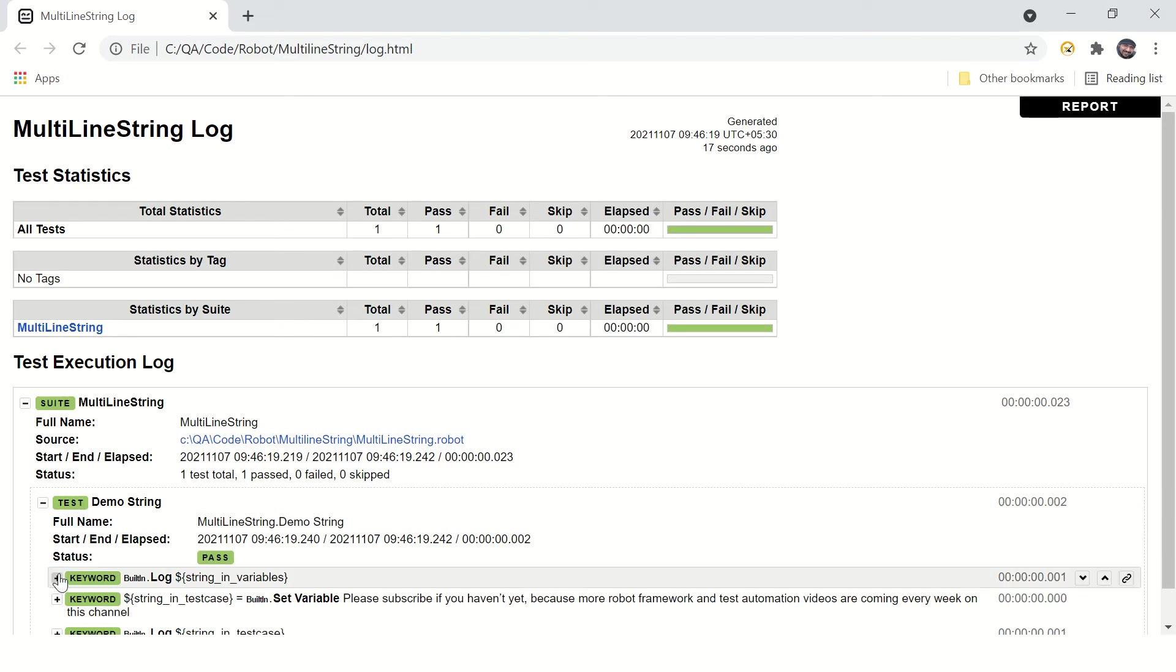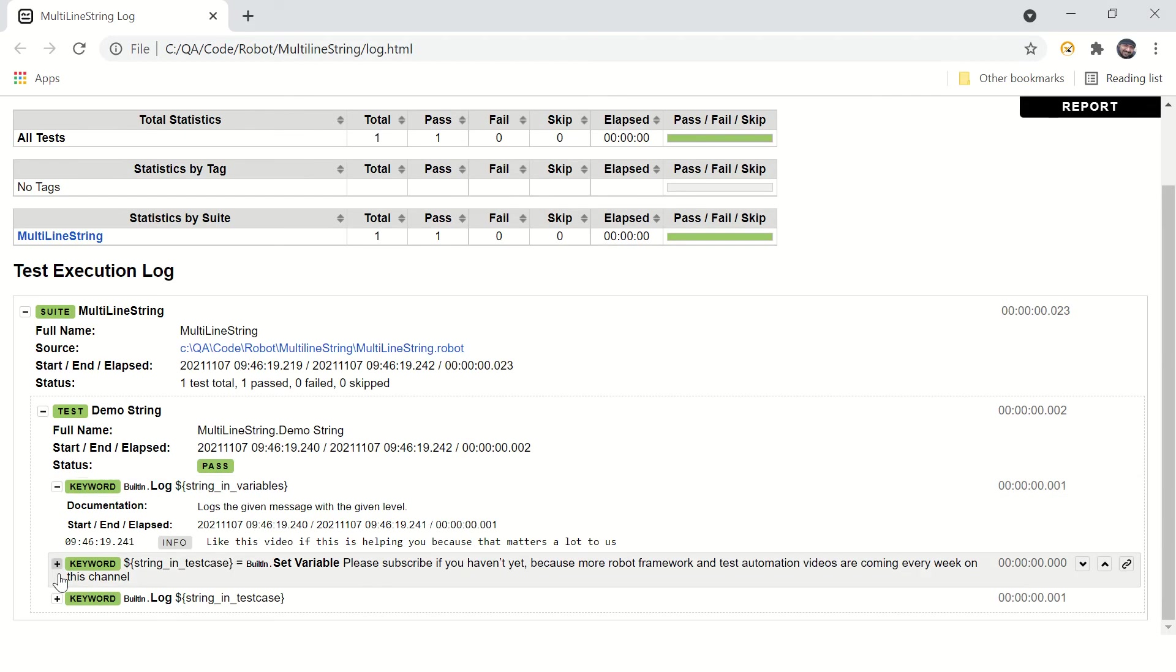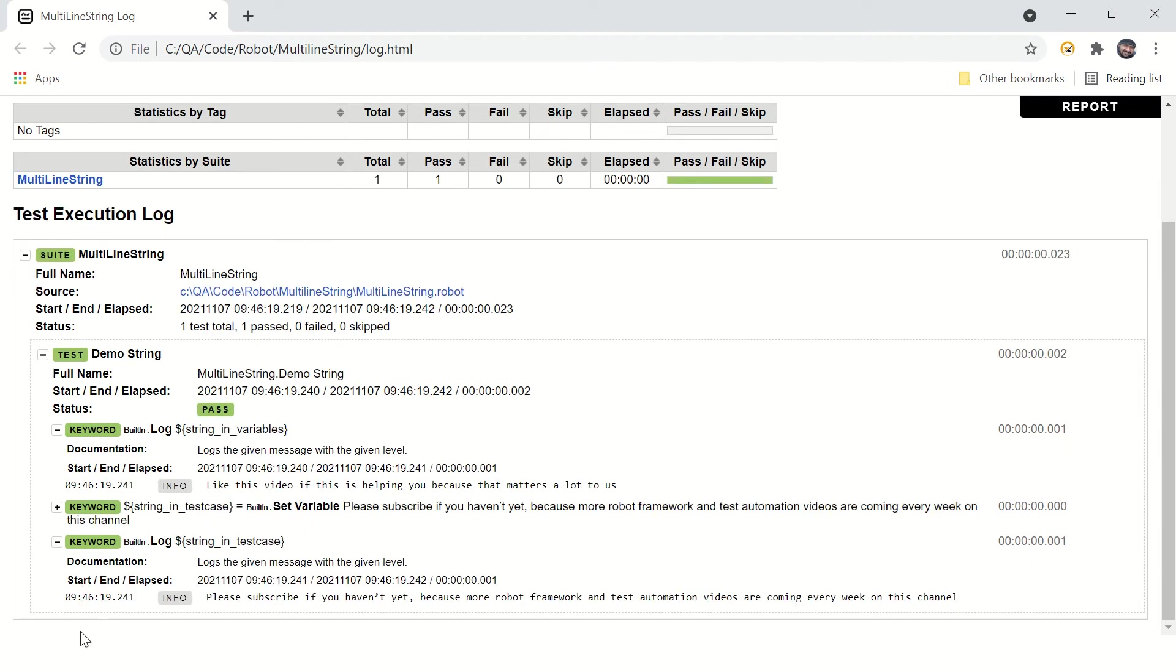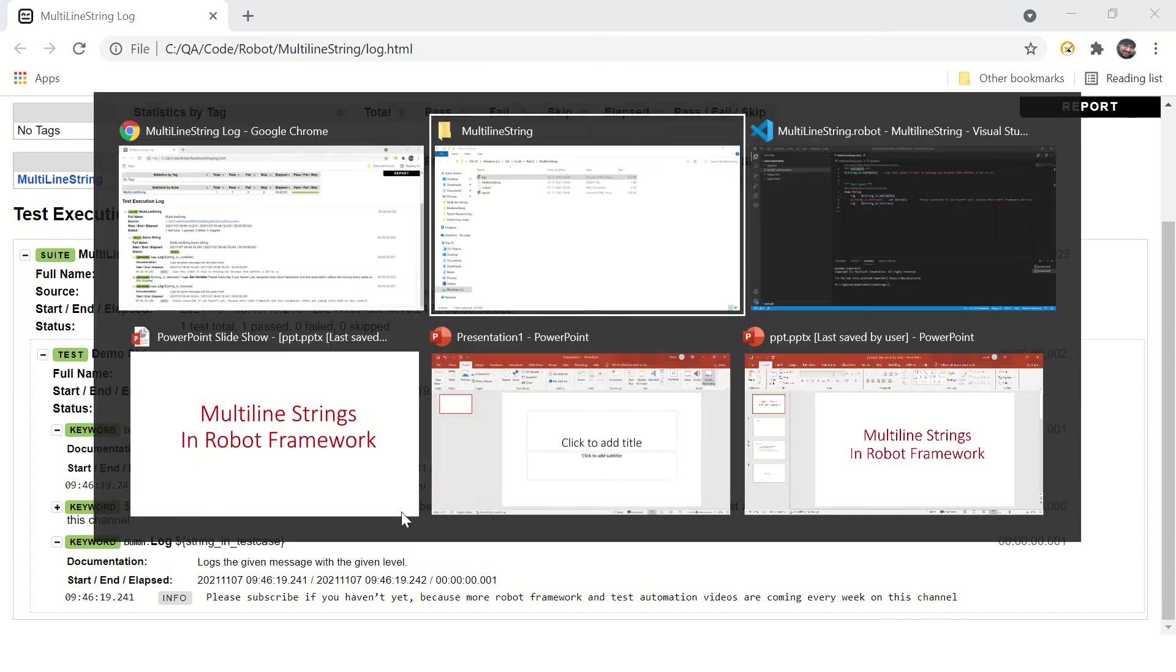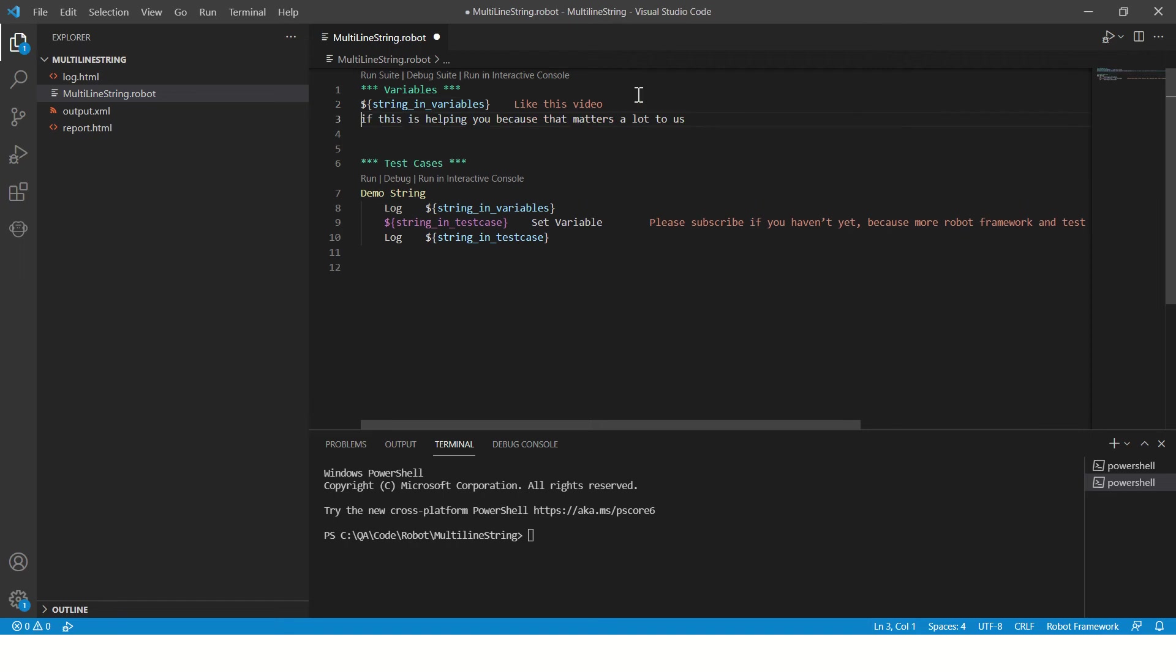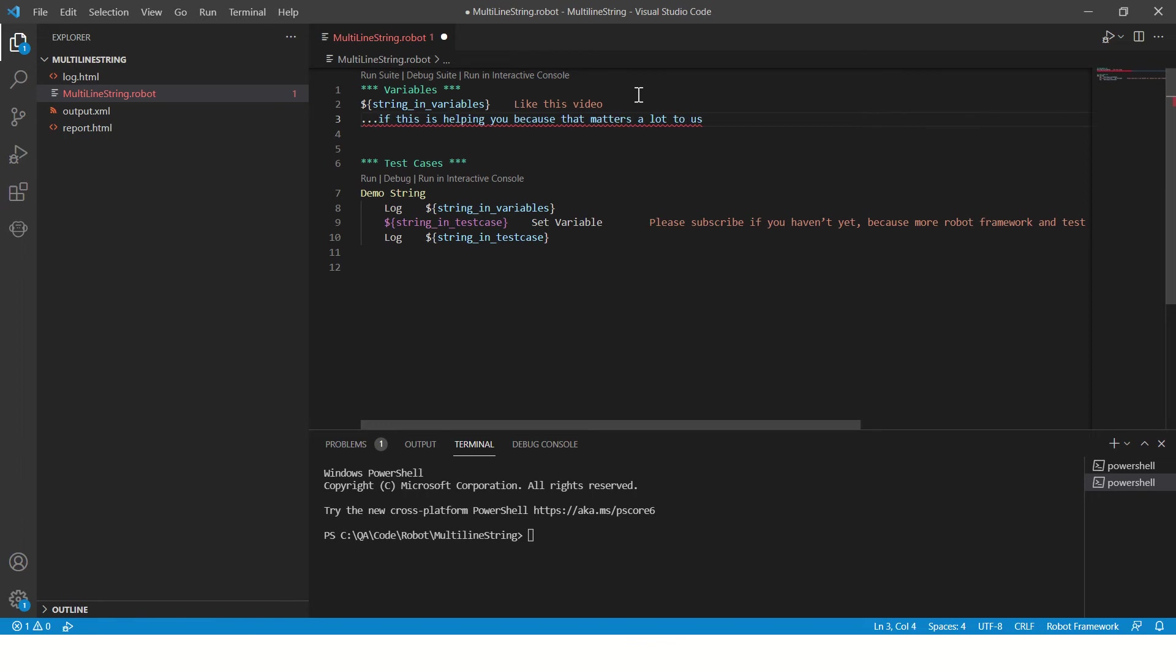Okay, here we are printing a string from the variables table and here we are printing a string which is created in the test case table. Now for formatting purposes, you might want to break the string like this. You want to print this string or you want to write this string on the next line.